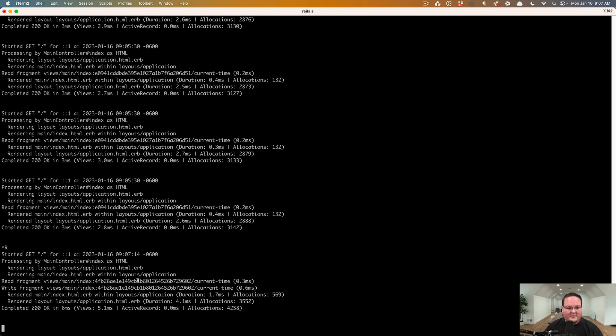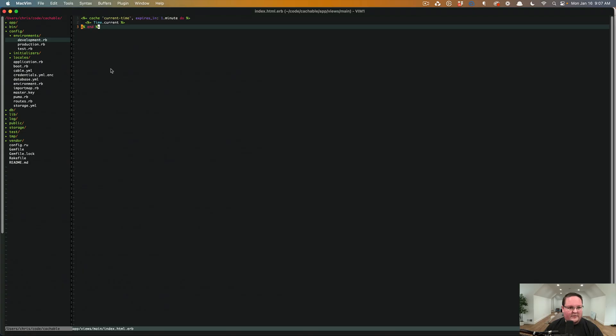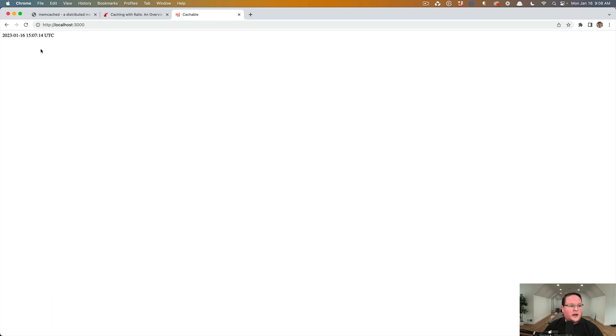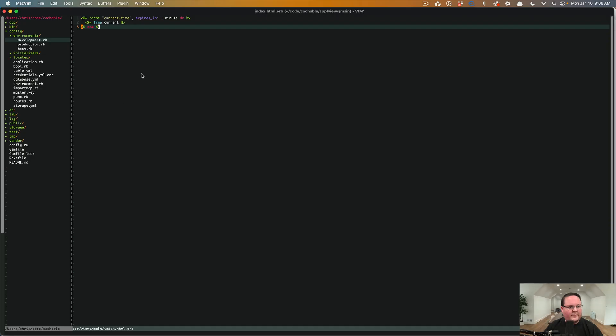This will expire after a minute. And we will just have that in there for a minute at a time. So we can keep refreshing until it is past a minute and this will eventually switch up to that and we'll be good to go.